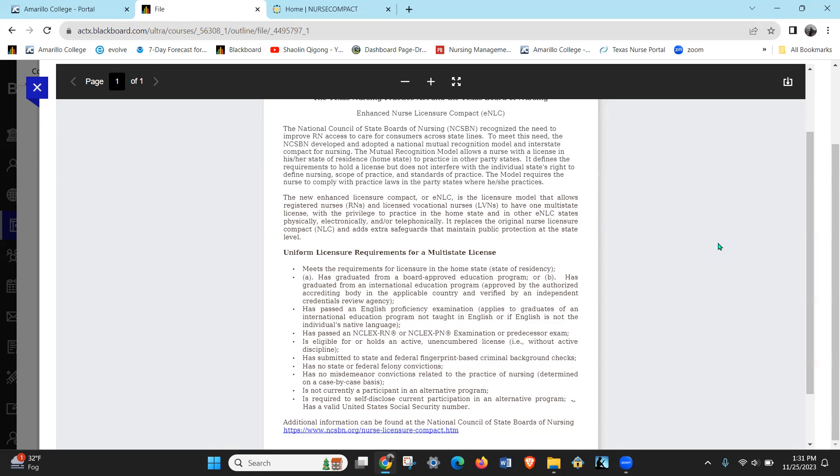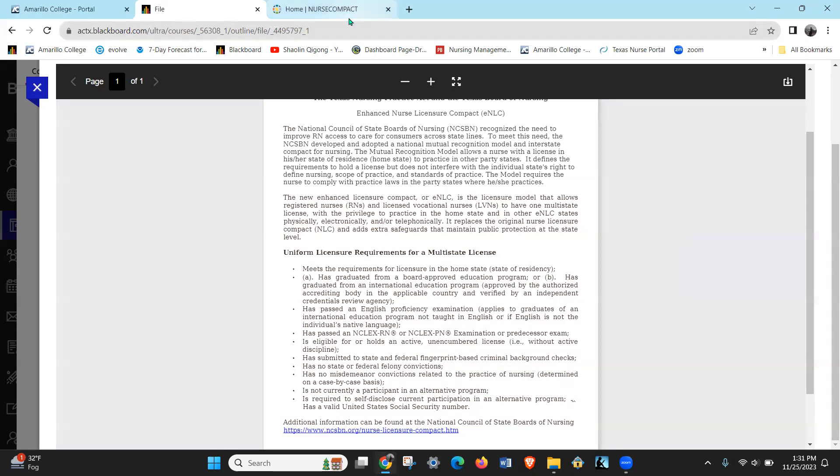So if you're working as a nurse on the compact, you just have to remember that you have to follow the rules and regs and the Nurse Practice Act of the state that you're working in. And the other thing is that your primary state of residence is always where your primary license is based out of.